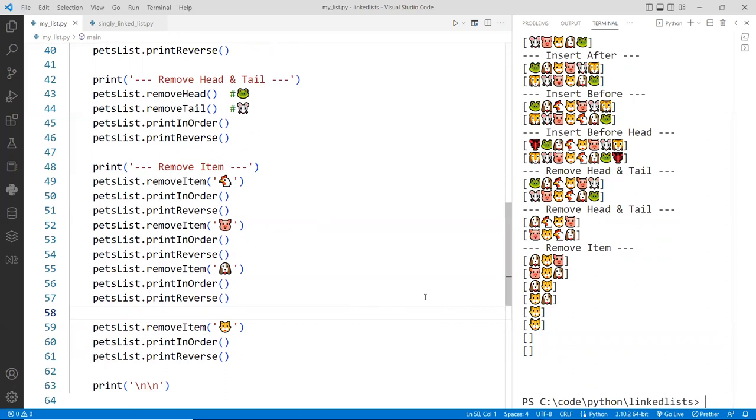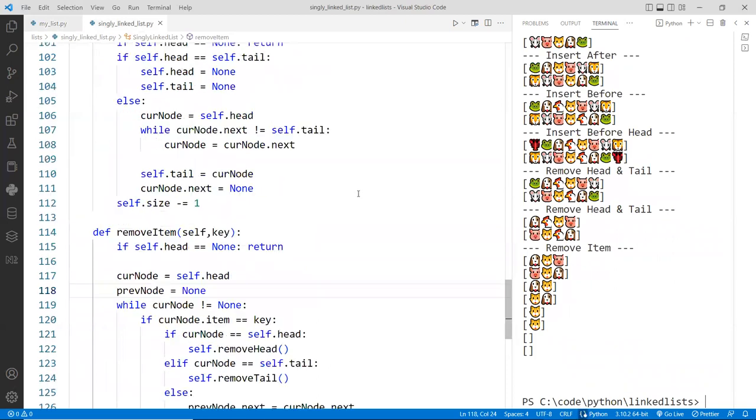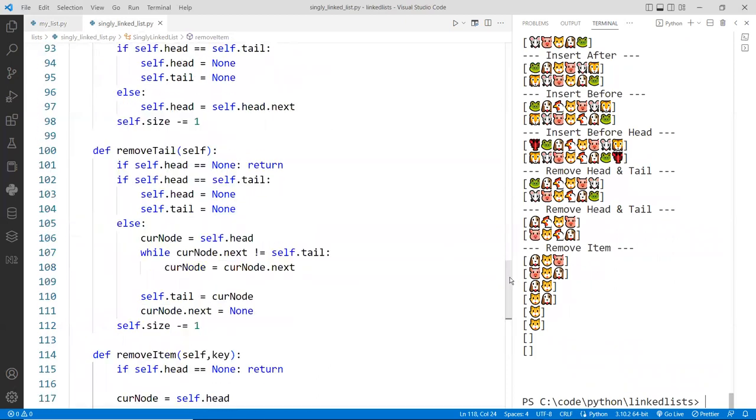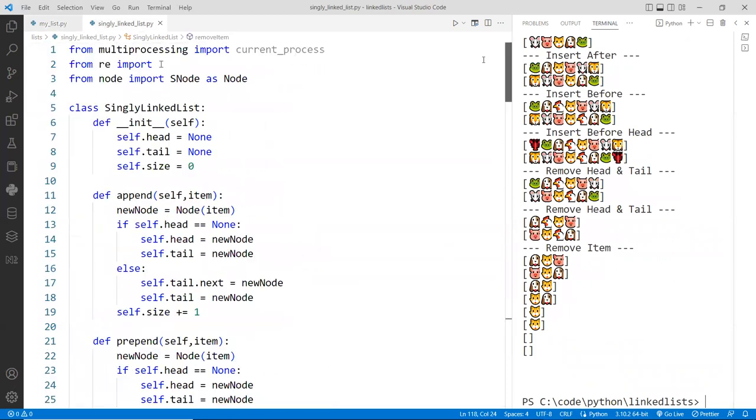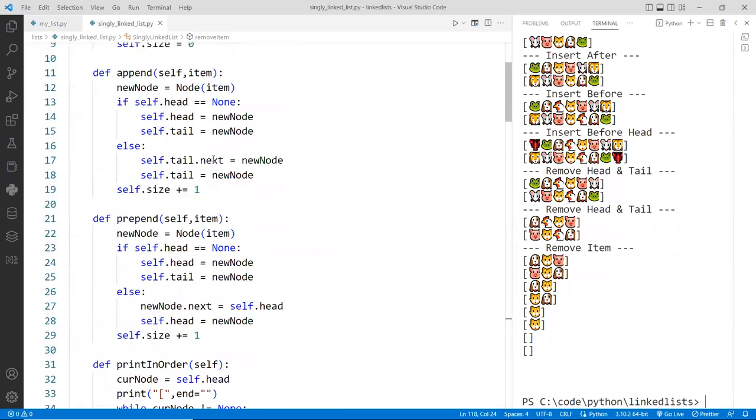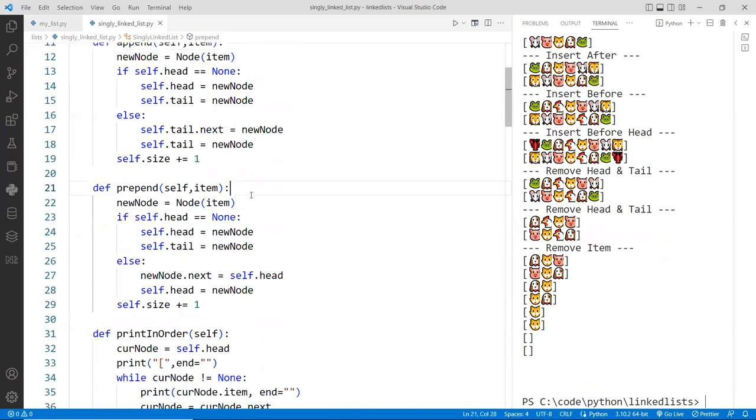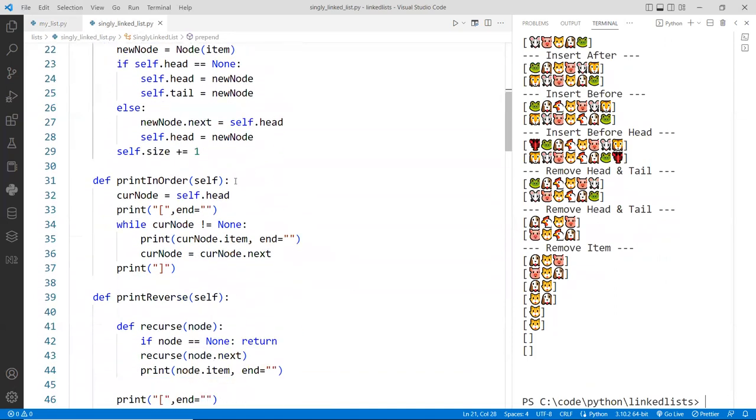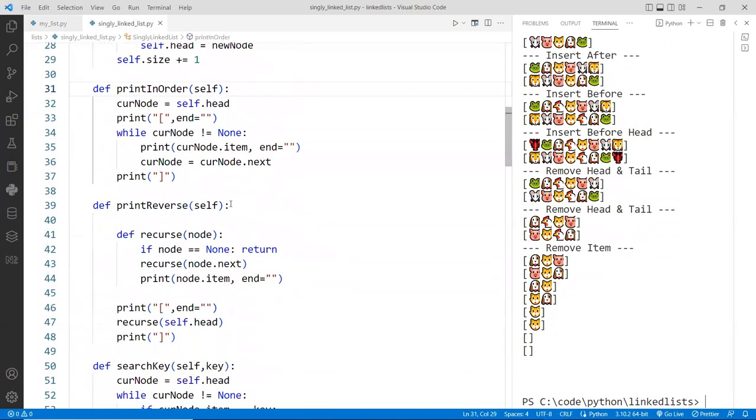All right. So you can see we've done a lot of operations here. We learned how to create a node, add to the end of the list, add to the front, print in order, print reverse using recursion.